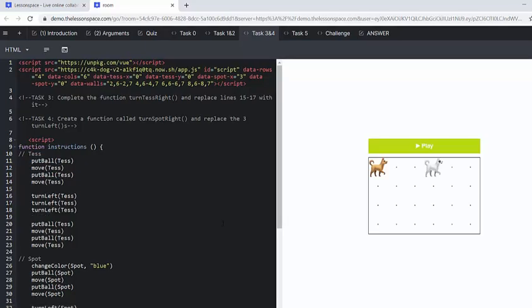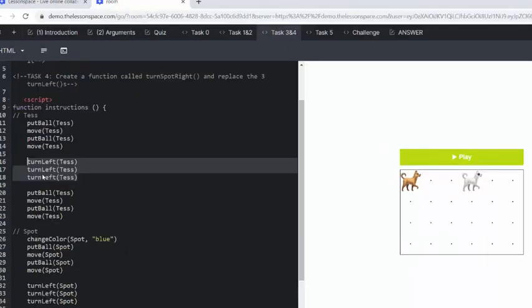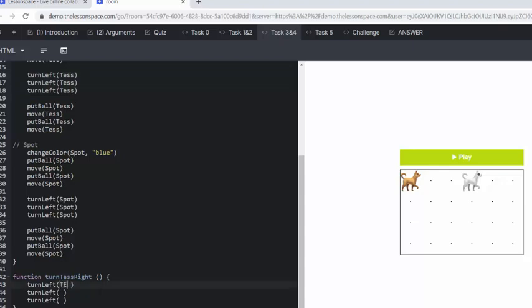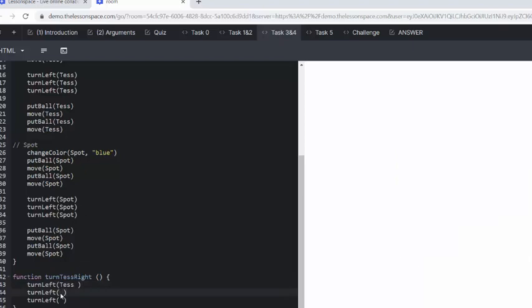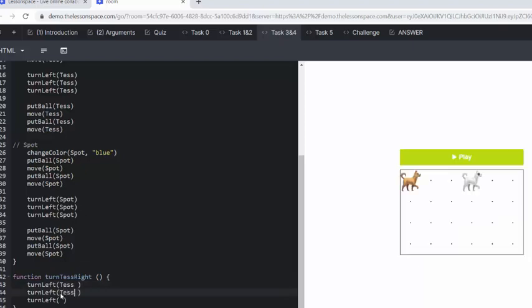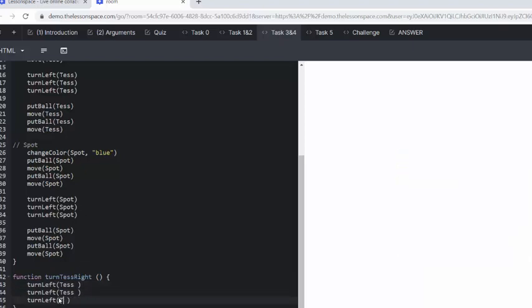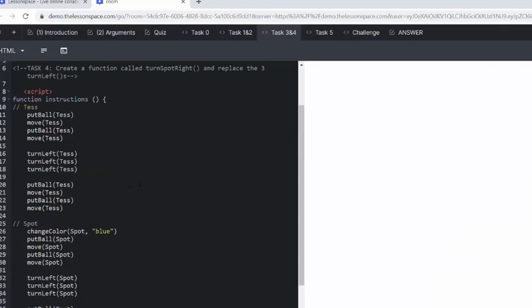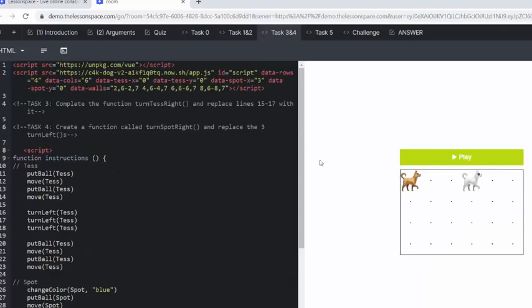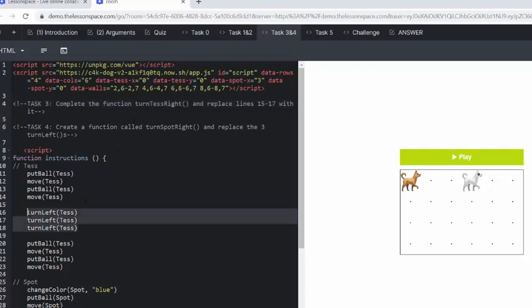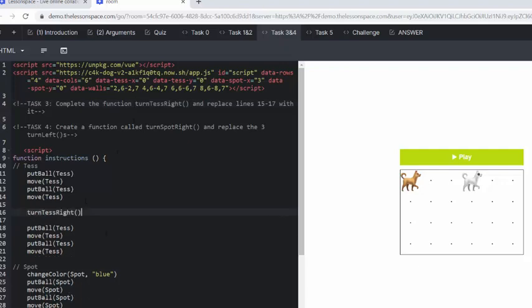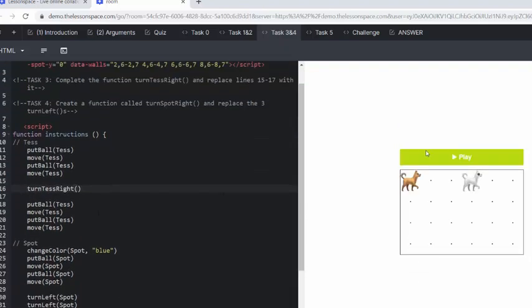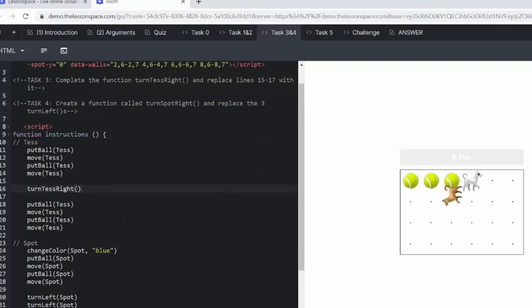Moving along. Task number three, complete the function turnTestRight and replace it with lines 15 to 17. We're going to take these turn left Tess with Tess as the argument. I'm going to copy it. Oh no, it's here for us already. So just adding Tess's name in there. And then we need to replace that there. So that's just Tess. Let's see what she does. Yeah, she can turn right.